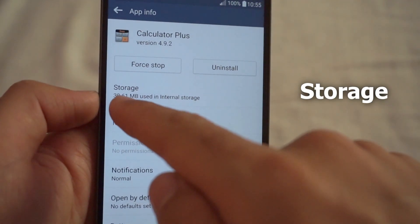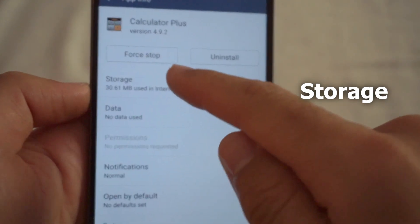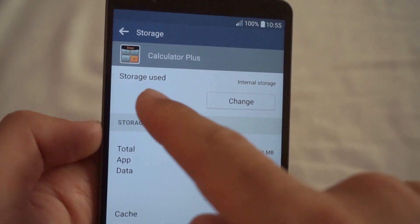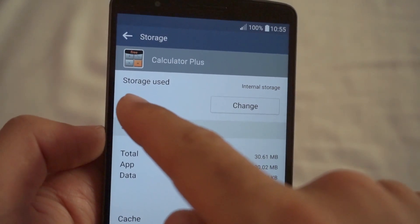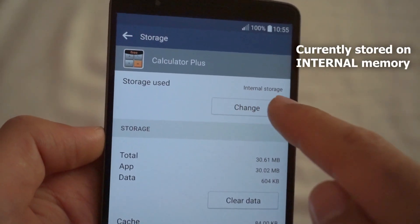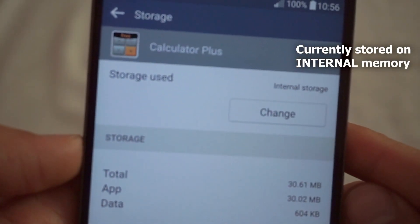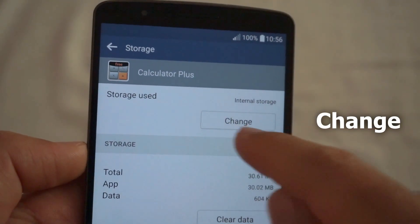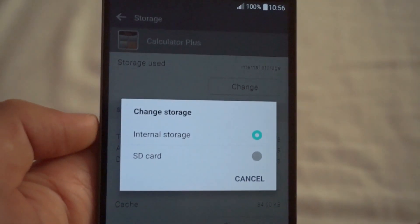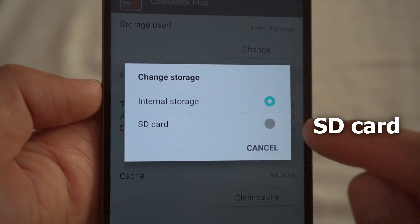Let's select Calculator Plus. Tap on that and here we have Storage. Tap on Storage and this gives us the option to move it. Storage used shows internal storage.